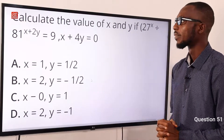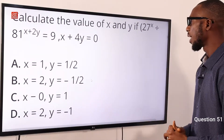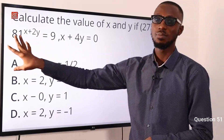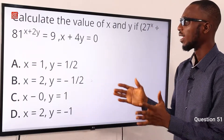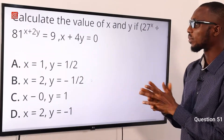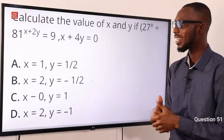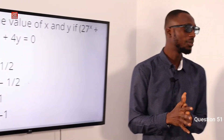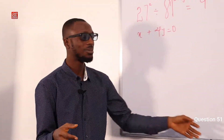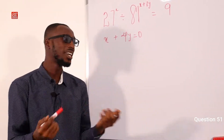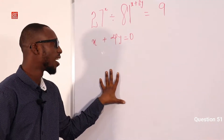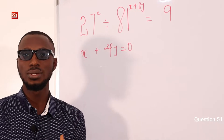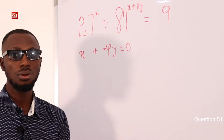Number 51. Calculate the value of X and Y if 27 raised to power X divided by 81 raised to power X plus 2Y equals 9, and X plus 4Y equals 0. We are going to use a long method to understand the process, then we can apply shortcut principles. From X plus 4Y equals 0, X equals minus 4Y.